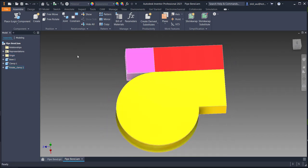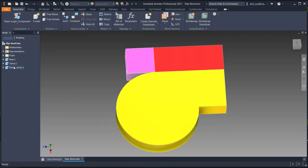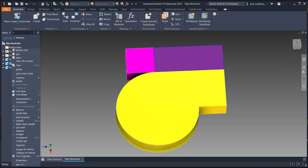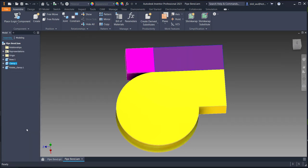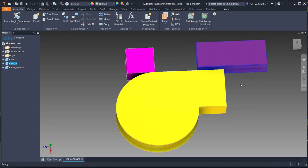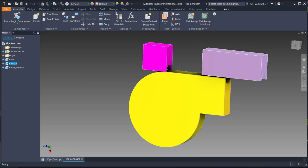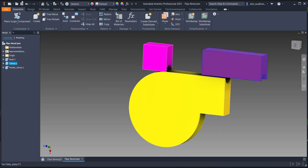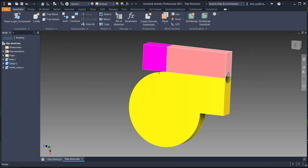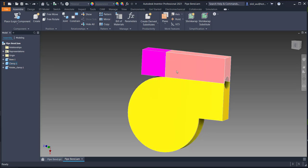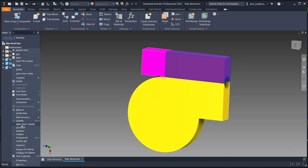Notice that this file does not yet have any assembly constraint relationships. If I unground a part I can still move it freely because there is no relationship between those parts. I will undo that.